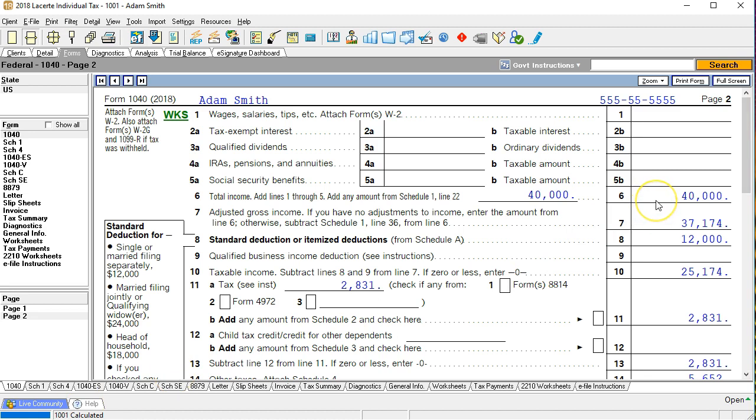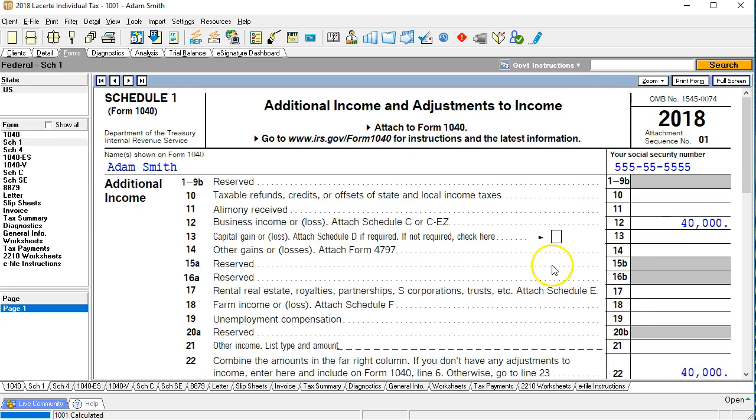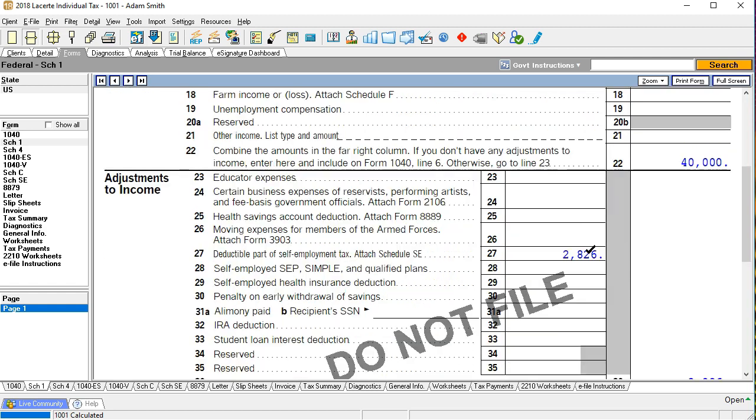We then see that the 40,000 is different than the adjusted gross income and that difference will be reported on schedule one. So if we go back to schedule one we have the 40,000 of other income or additional income. If we scroll down we've got line 27 deductible part of self-employment tax.